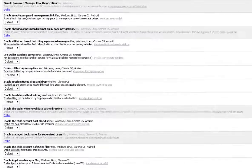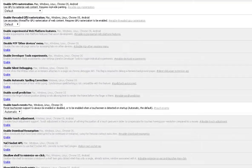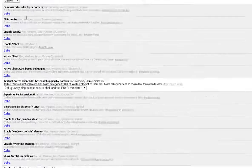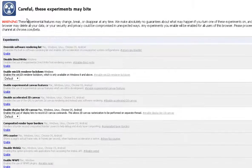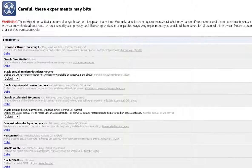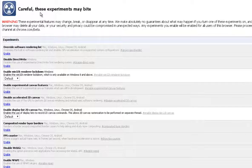So if I scroll back up, you'll see that they say careful, these experiments may bite.